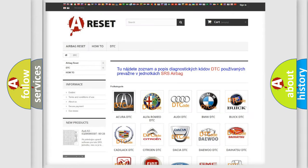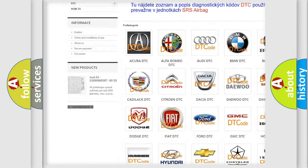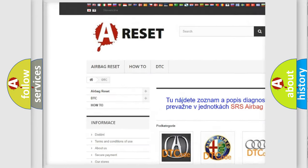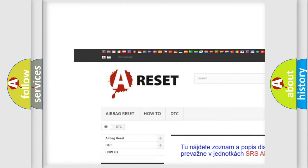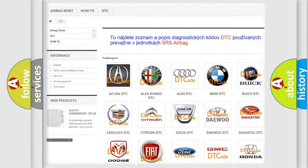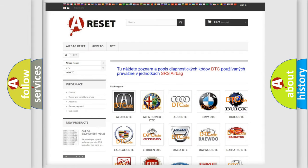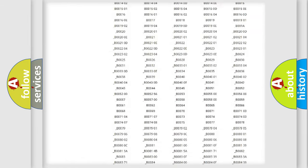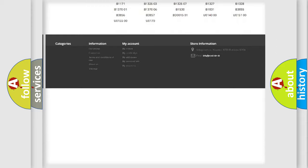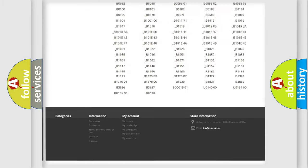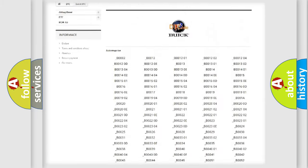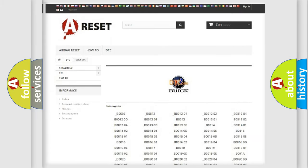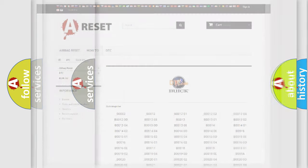Our website airbagreset.sk produces useful videos for you. You do not have to go through the OBD2 protocol anymore to know how to troubleshoot any car breakdown. You will find all the diagnostic codes that can be diagnosed in Buick vehicles, and also many other useful things.